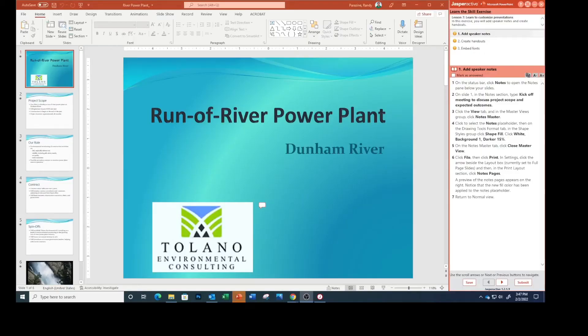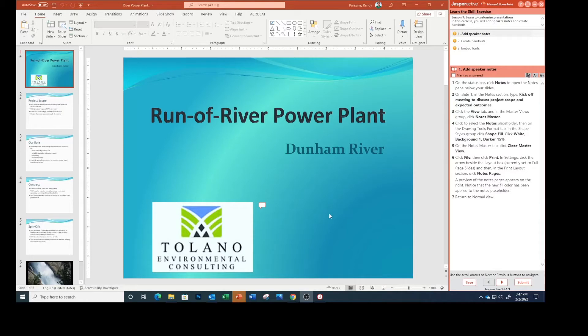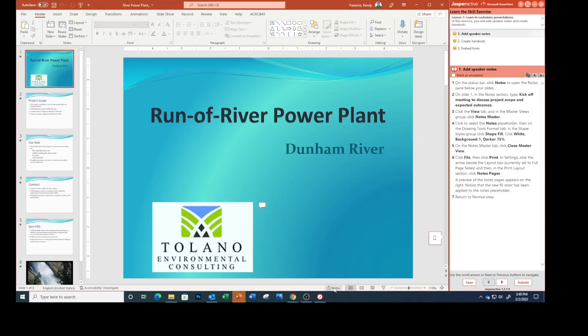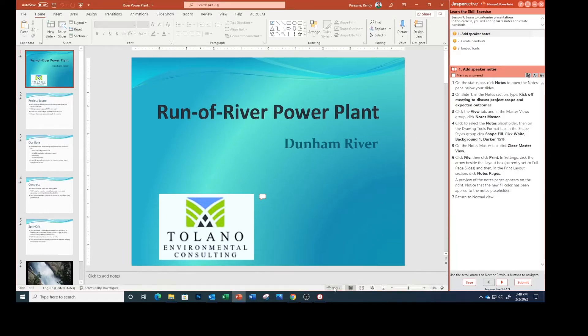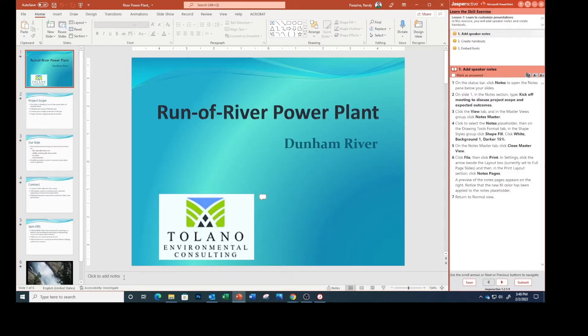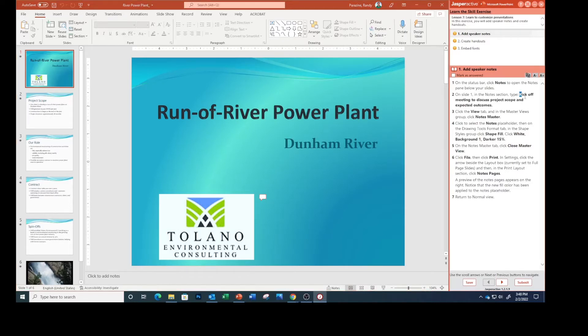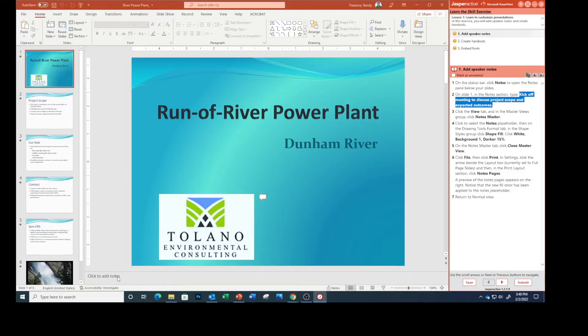This is PowerPoint Lesson 7, the second lesson on customizing the presentation. Step one says on the status bar, click Notes to open the notes pane below your slides. On the status bar at the bottom, we're going to click Notes, and you can see it opened on slide one. In the notes section, type 'kickoff meeting to discuss project scope and expected outcomes.'